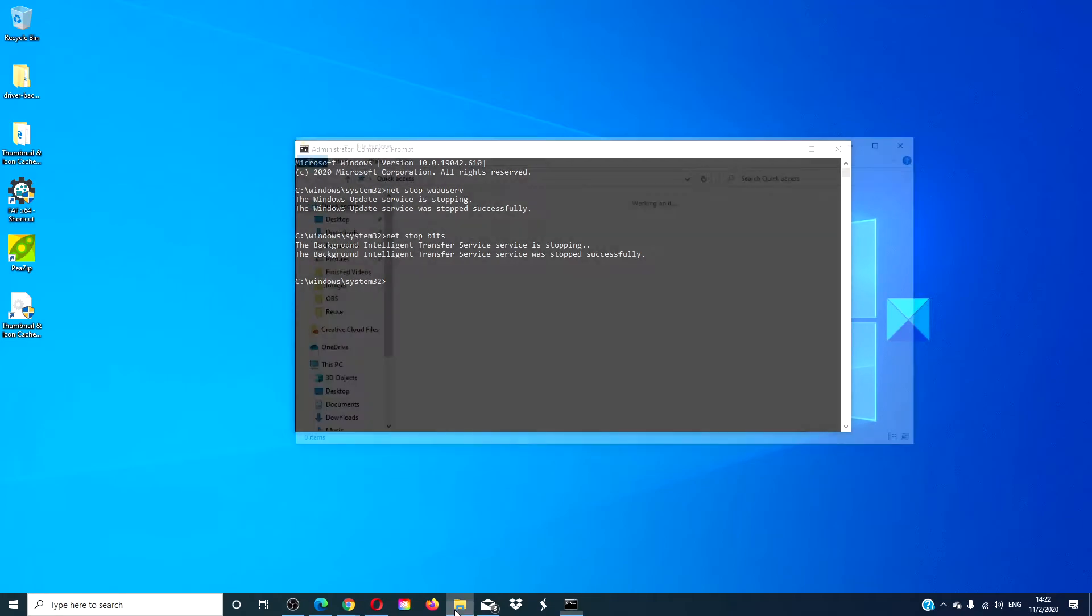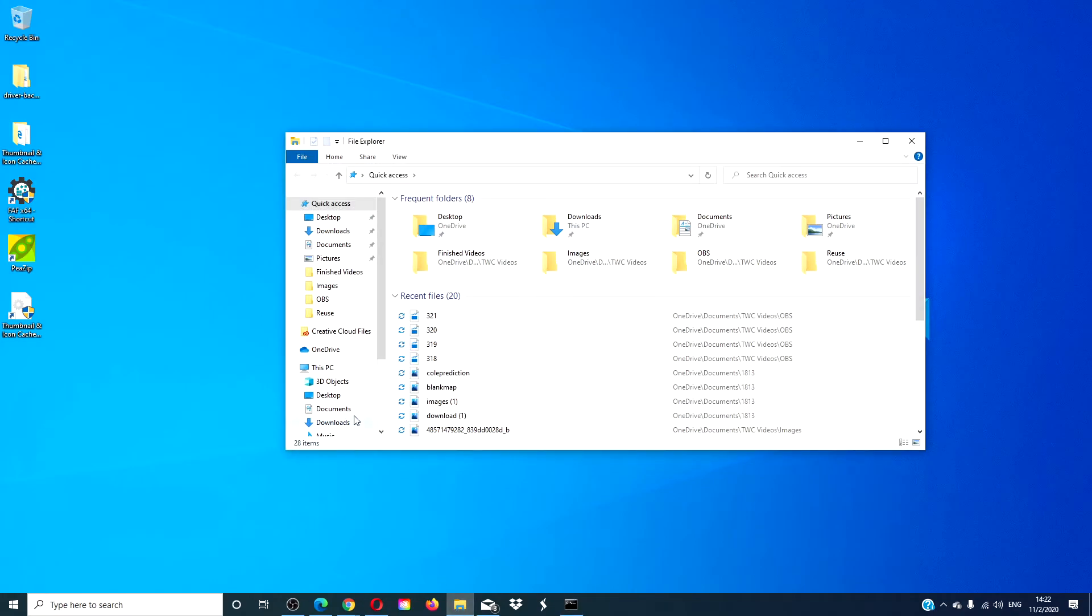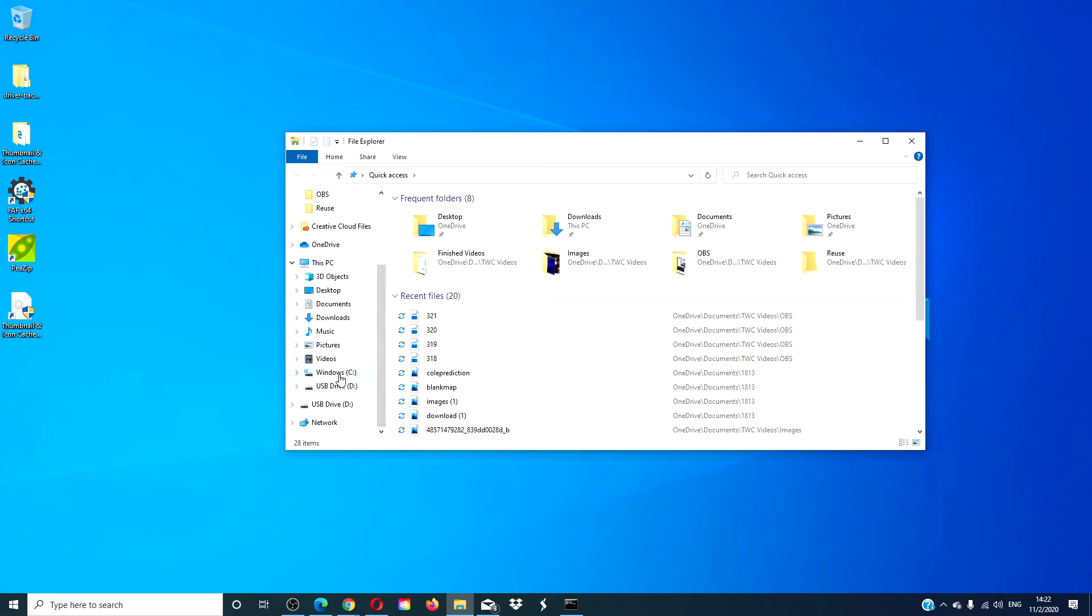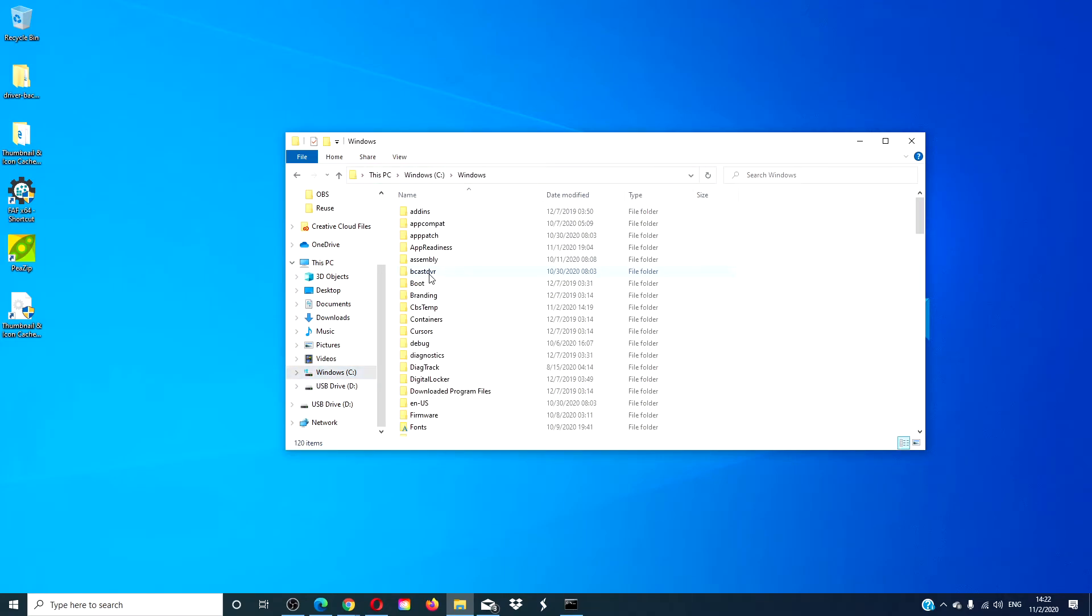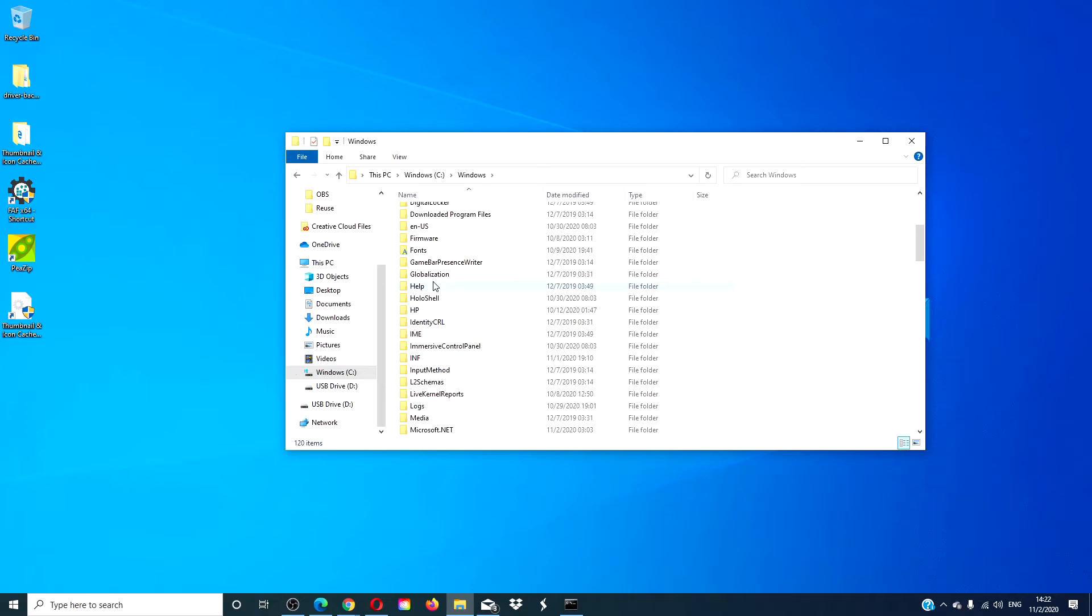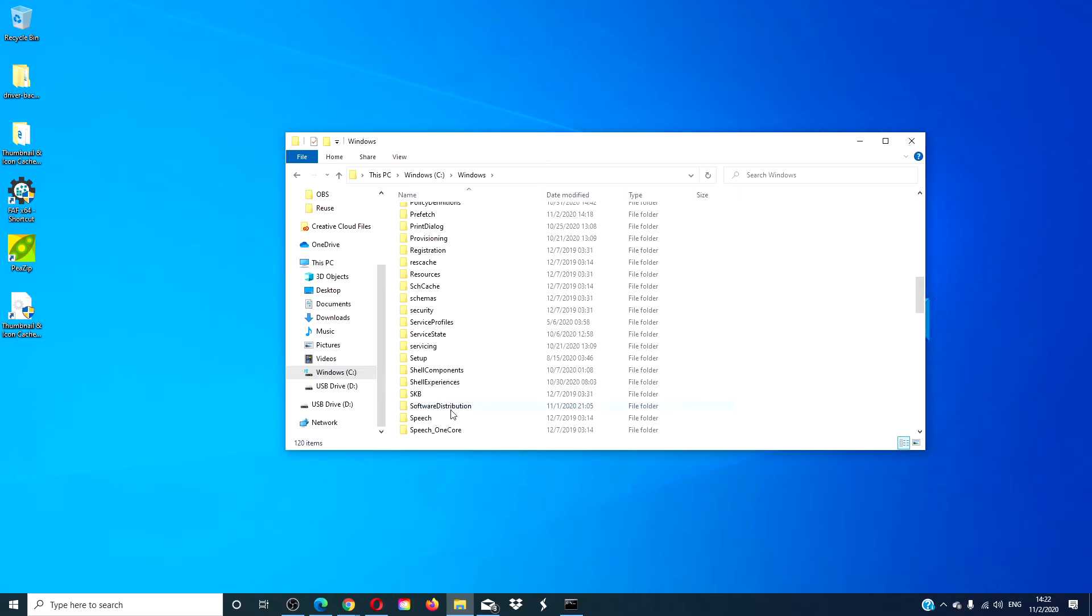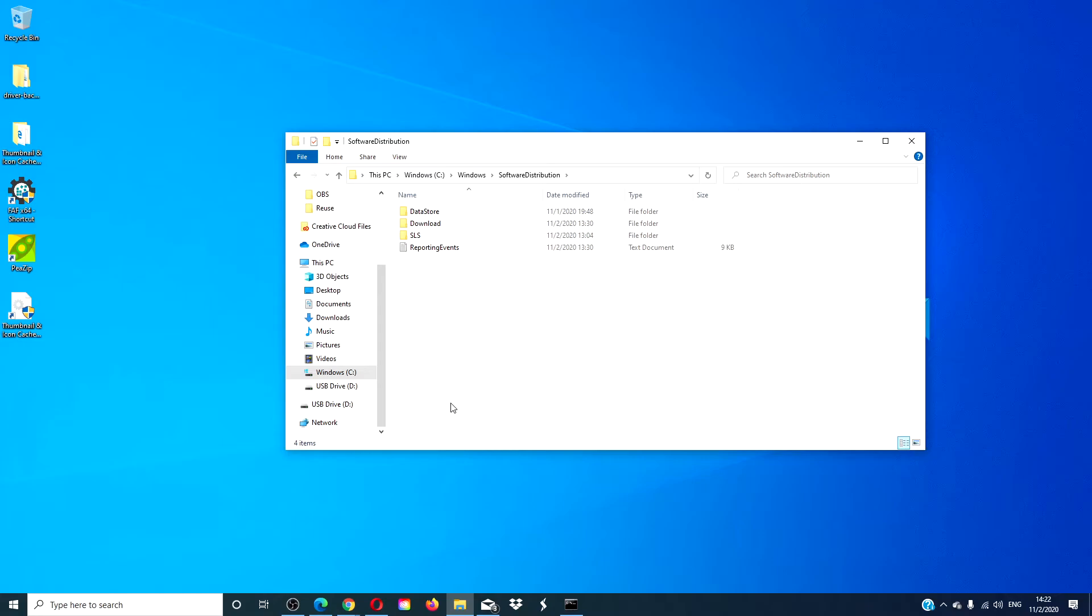Then, go to the file explorer. Go to the C drive, Windows, Software Distribution. Either delete all the files individually or press ctrl A to select and delete them all.